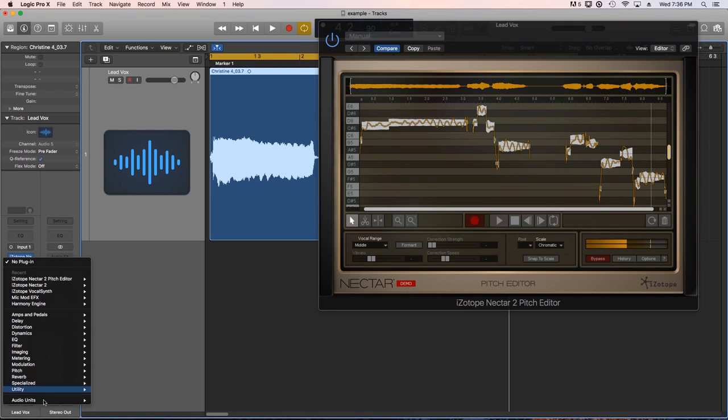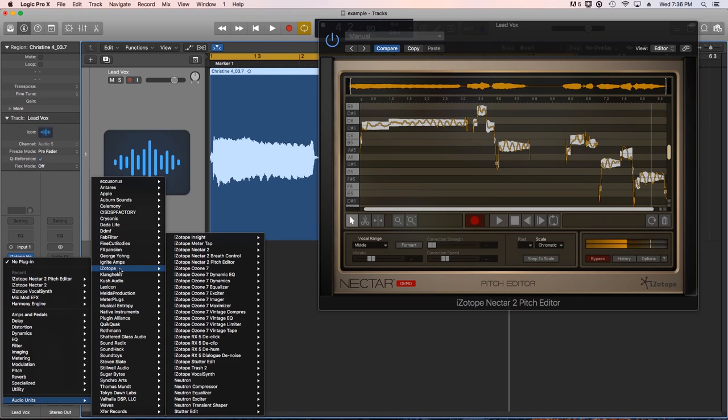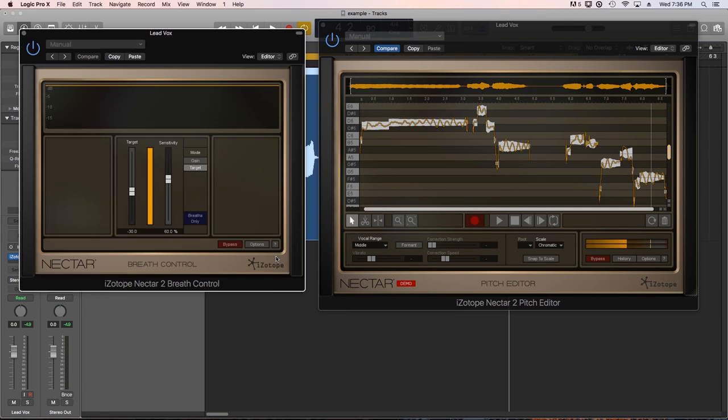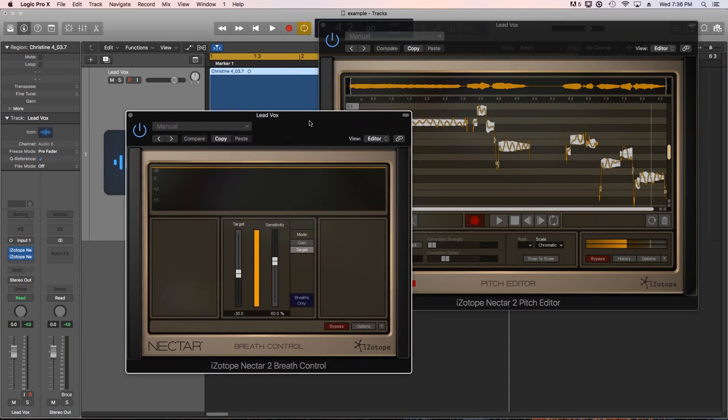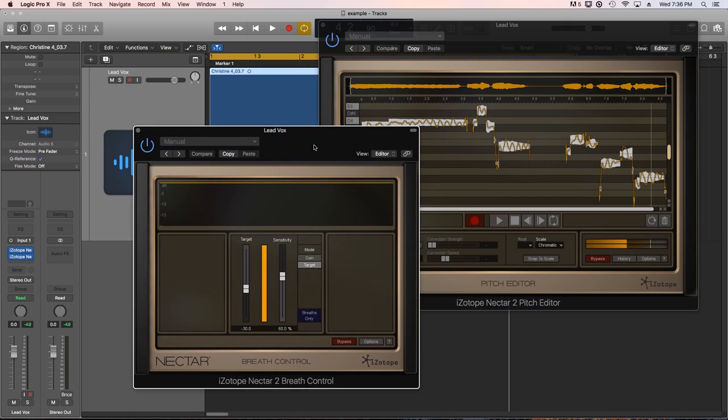Also if you get the production suite version, you get two additional plugins. A pitch editor plugin, which I never really use because it reminds me of using Wavestune and I hate Wavestune. And a breath control plugin that is very useful for reducing or removing breaths in a vocal performance. The breath control plugin alone has saved me hours and hours of manual editing.